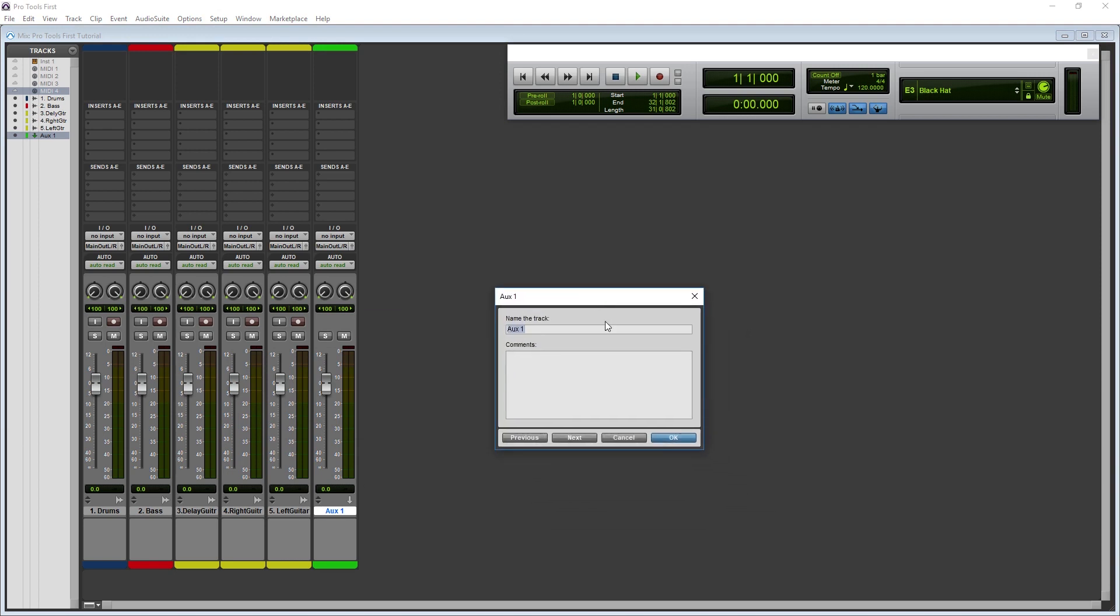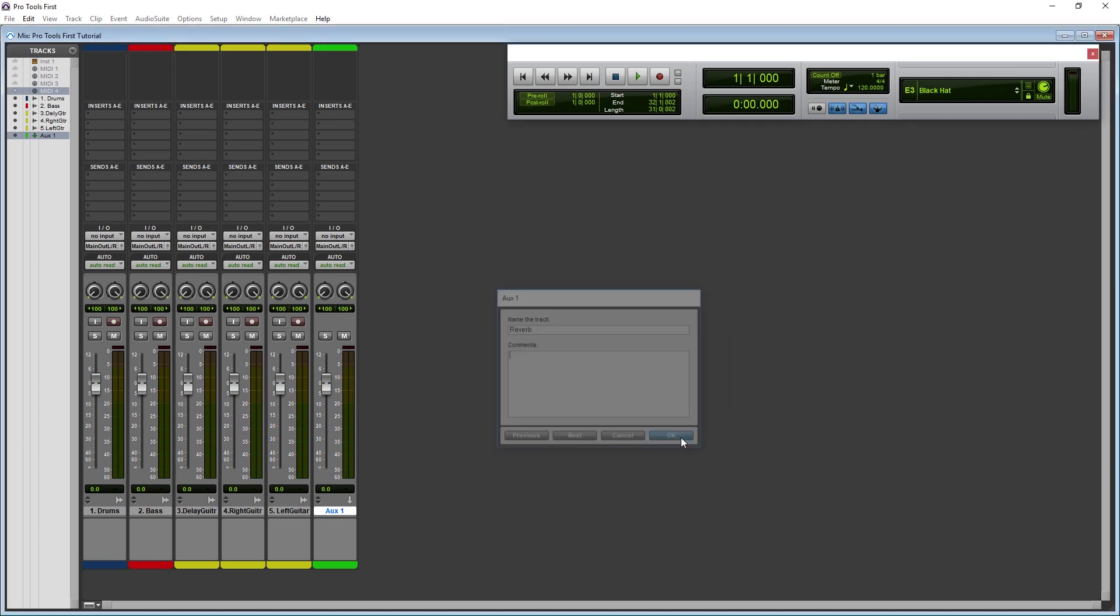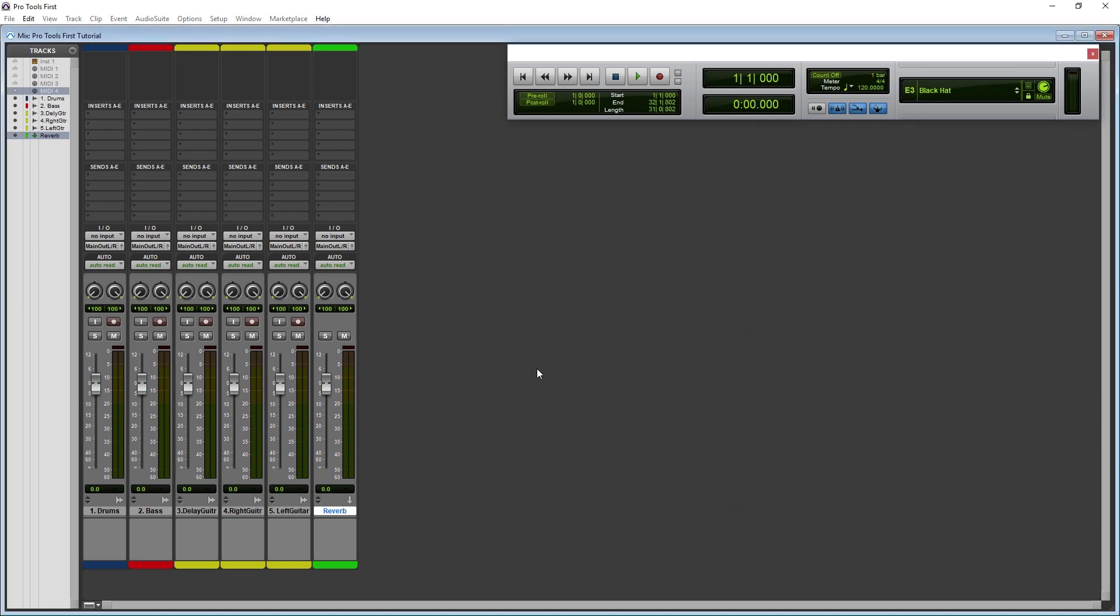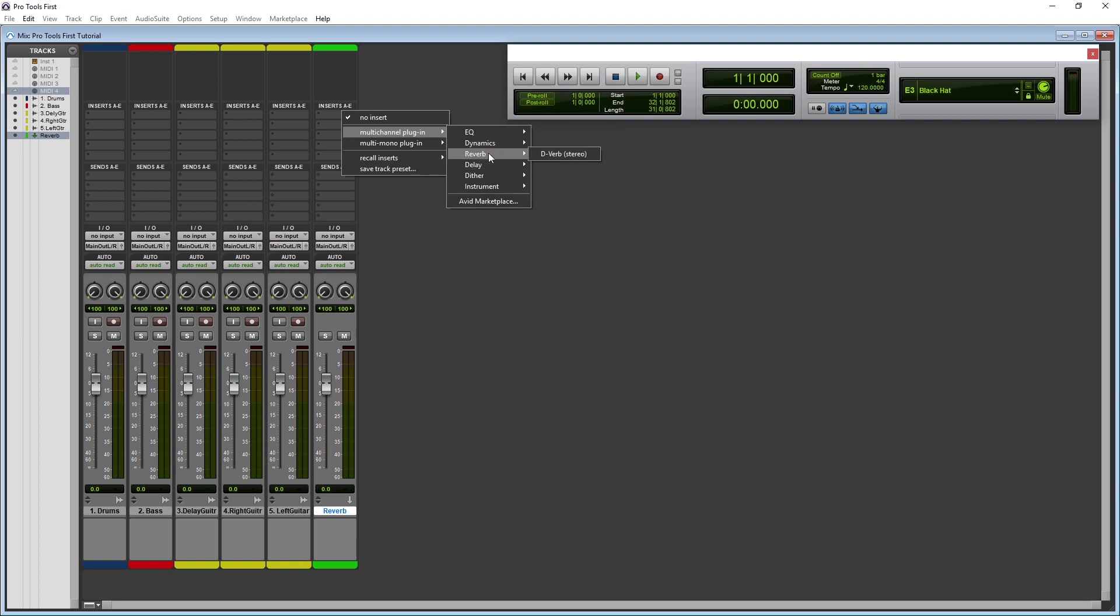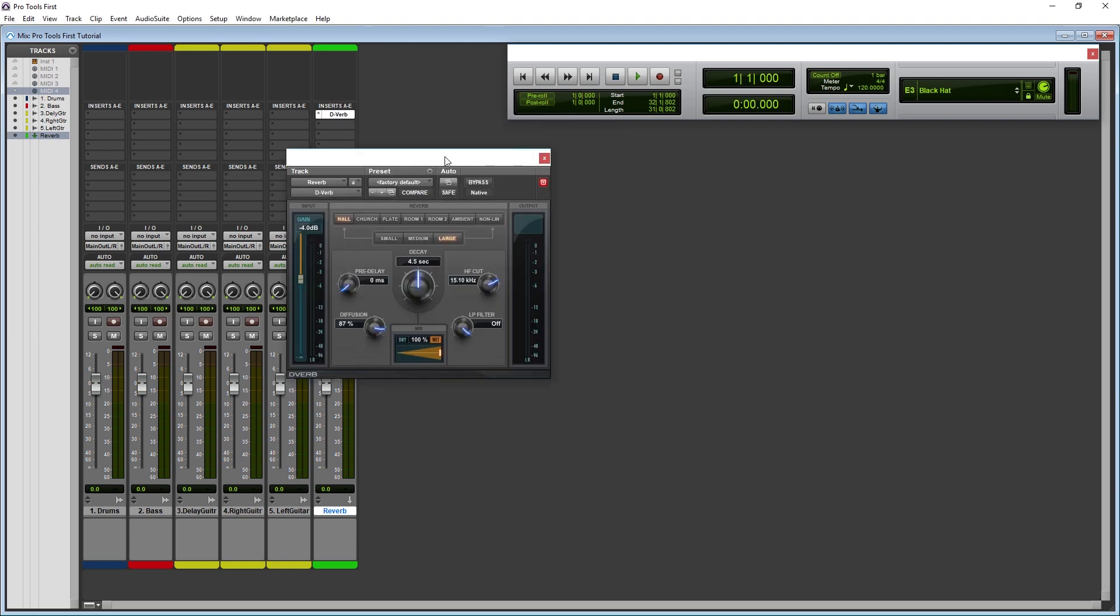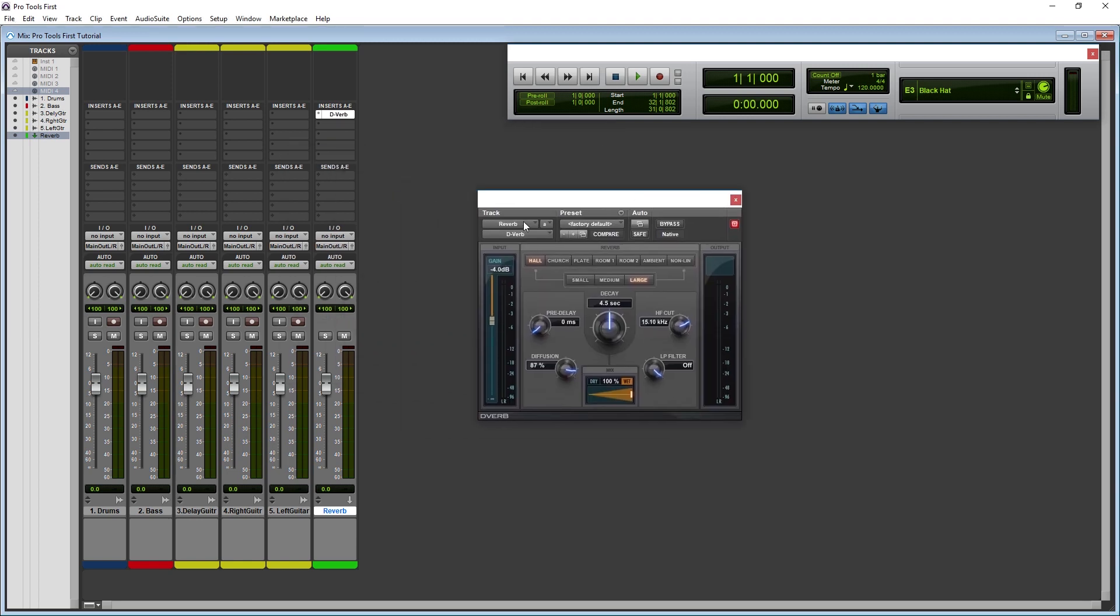This is usually done with reverb. The audio doesn't only go to the send though. Instead it is split between the send and the normal master output. The advantage of working this way is that the send groups all the tracks together, and processes it with one plugin. Then you can adjust the balance between all the individual instruments based on the level that goes to the send, and finally the effect volume by adjusting the fader on the send.